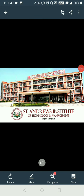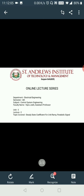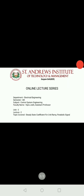Hello everyone, my name is Vipra Josi and I am an assistant professor in St. Andrews Institute of Technology and Management in the Electrical Engineering Department. I am going to deliver a lecture on the subject of Control System Engineering. In this video, I will be explaining steady state coefficients for unit ramp signal and unit parabolic signal.